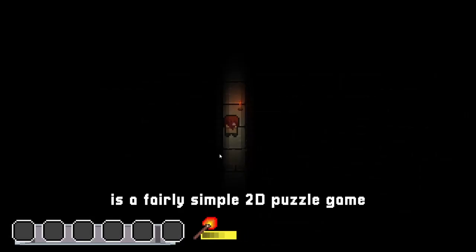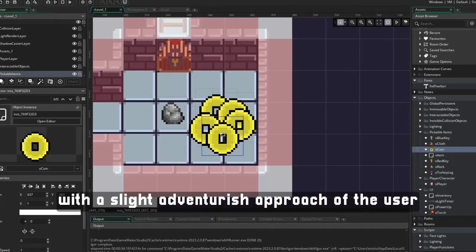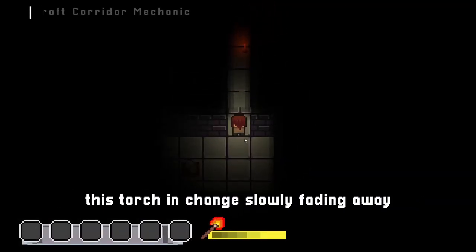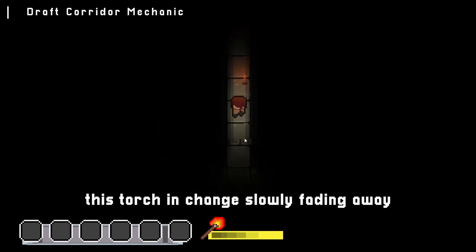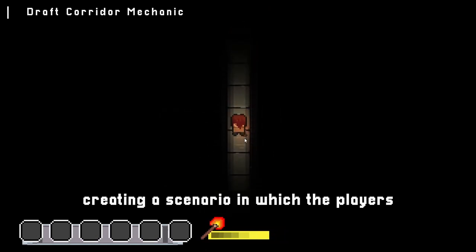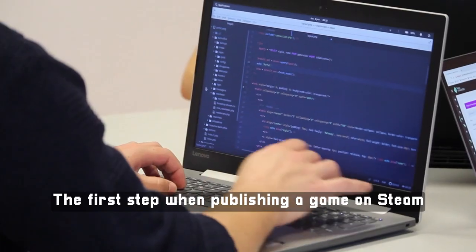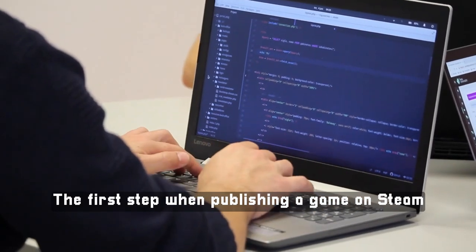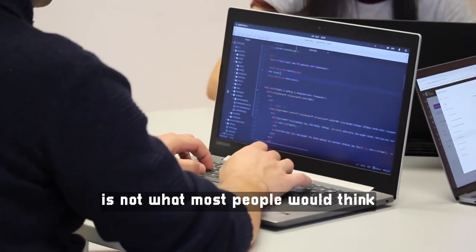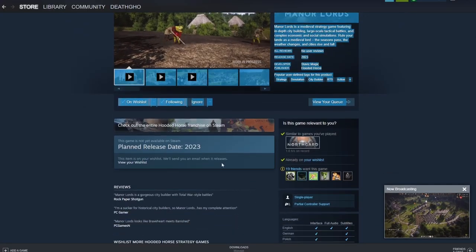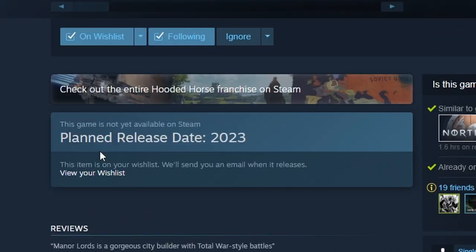If you have not watched any of my previous devlogs, Conundrum Catacombs is a fairly simple 2D puzzle game with a slight adventurous approach, where the user has only a torch to provide vision for them. This torch is slowly fading away, creating a scenario in which the players have to think on their feet and act fast and methodically. The first step when publishing a game on Steam is not what most people would think — you can create a Steam store page and keep it running for years without even a working build for the game.